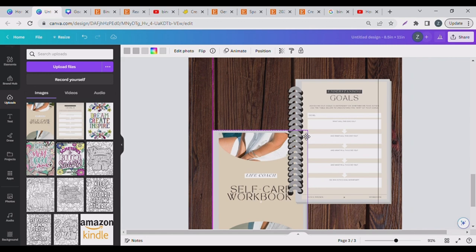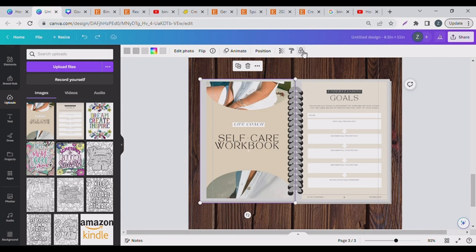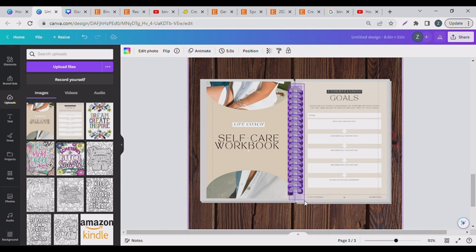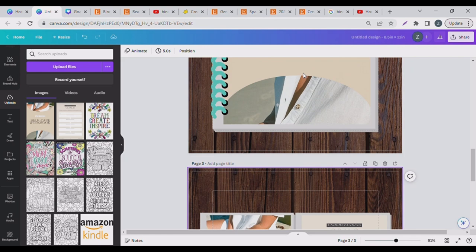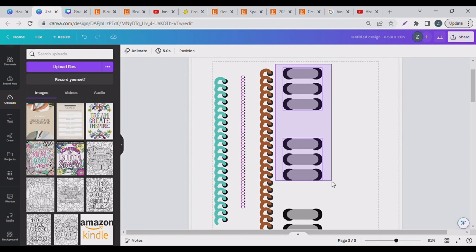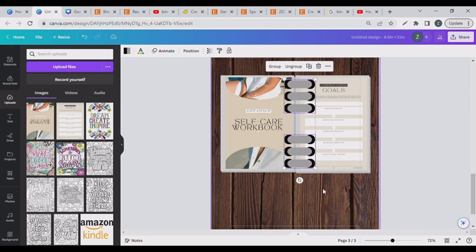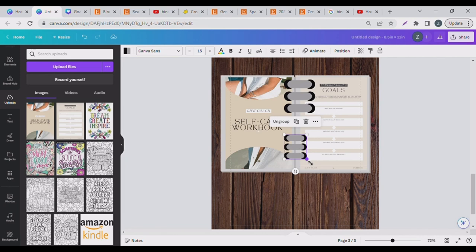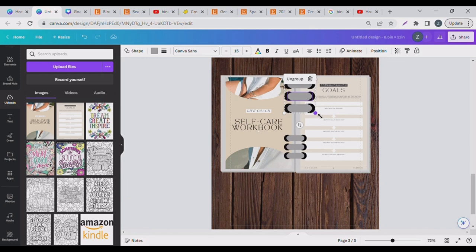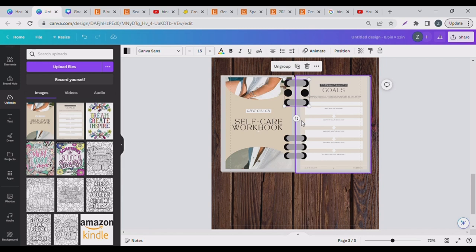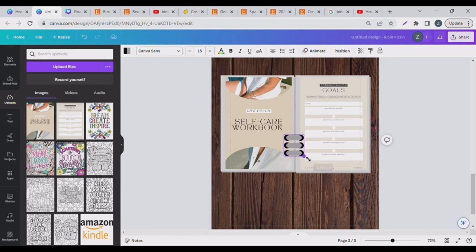I'll lock this one so it doesn't move around. Now I'll delete my binder rings and bring in the other type. I'll use Ctrl+C or Command+C and reduce it. I'll delete this one depending on the thickness of your book. These are the ways you can use your binder rings.